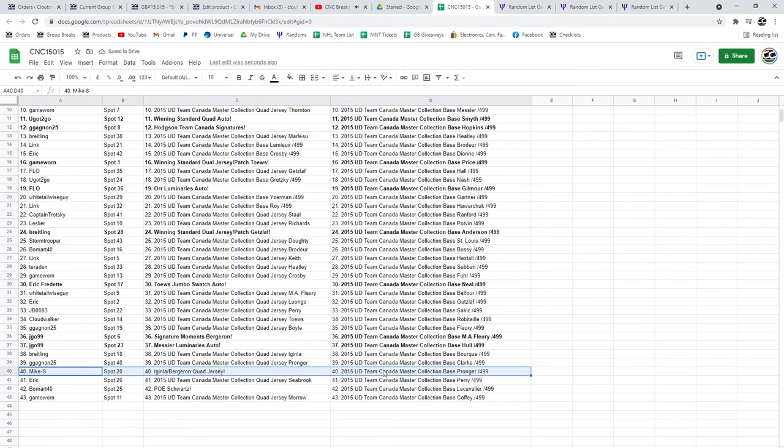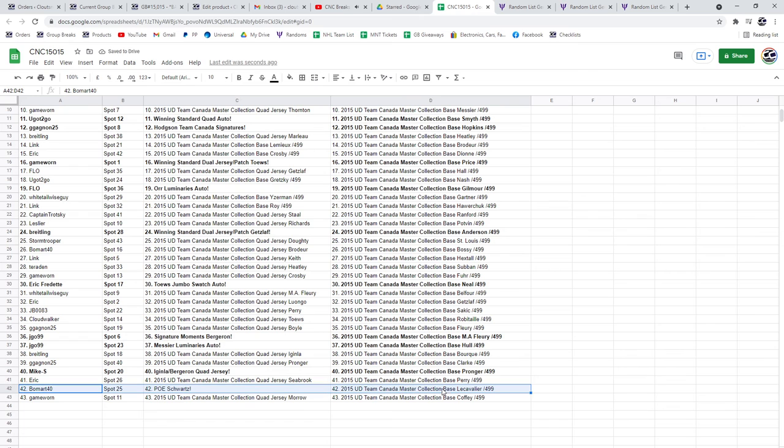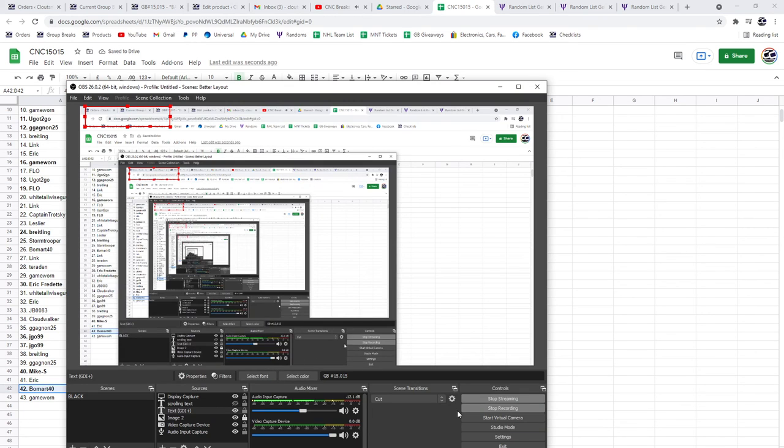Mike S has got the Iginla Bergeron Quad Jersey, and the P.O.E. Schwartz is going to Beaumont. Congratulations, guys!